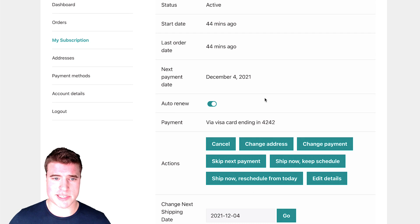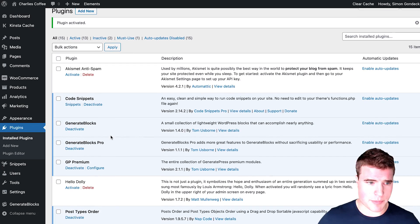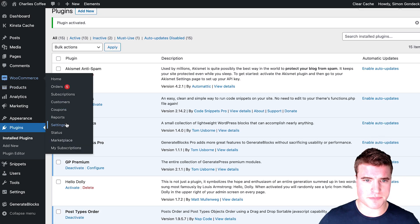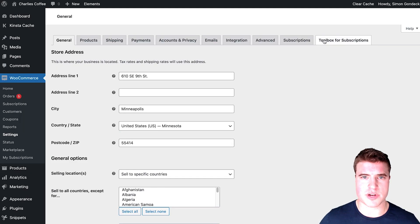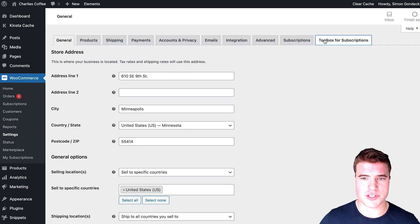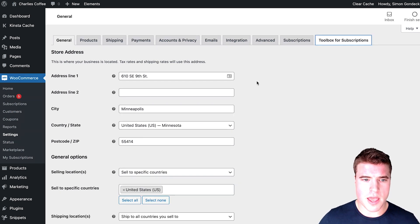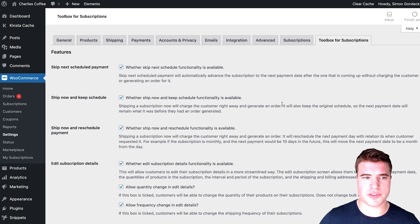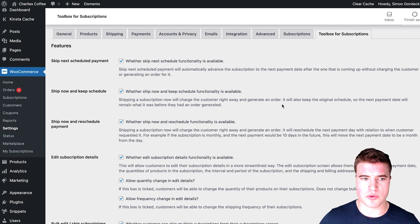So now let's dive into these settings and I'm going to go to WooCommerce settings. And with that, go to the toolbox for WooCommerce subscriptions tab. And this is where all these settings are controlled.